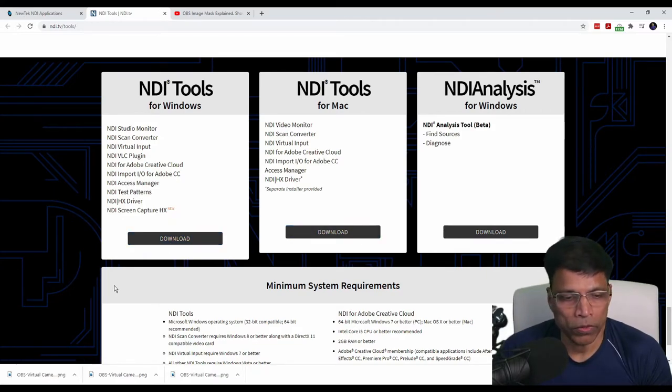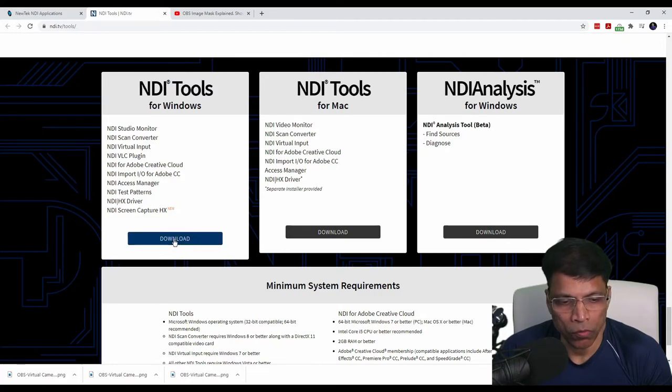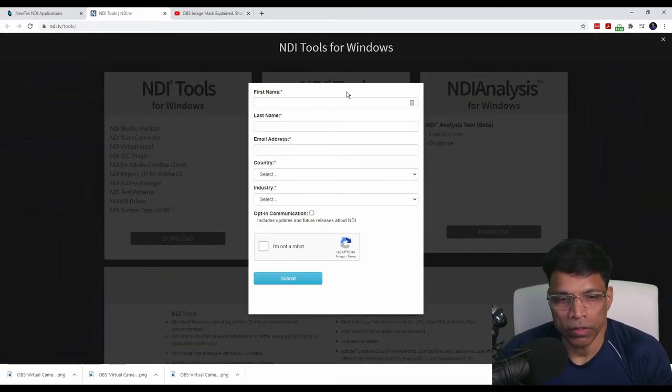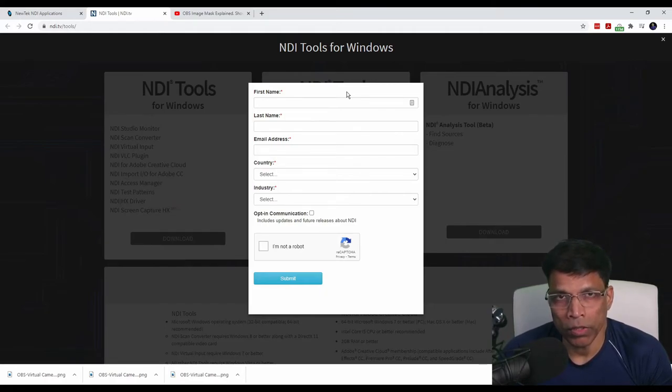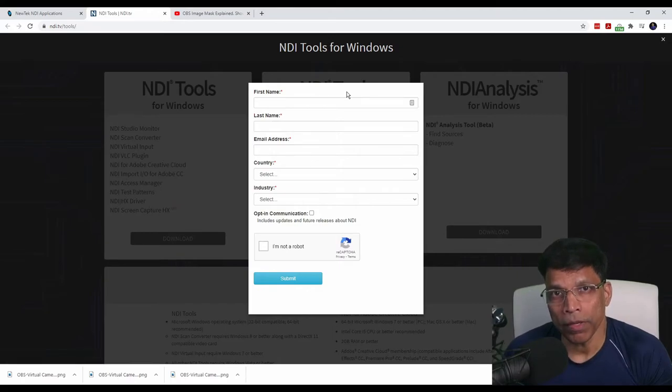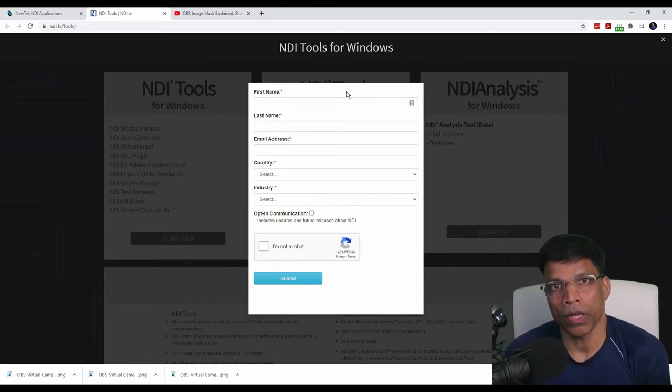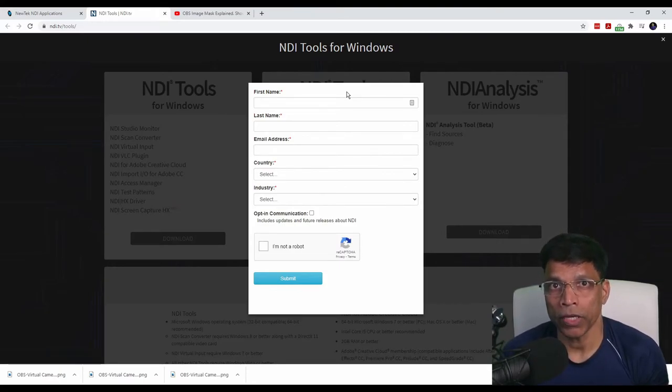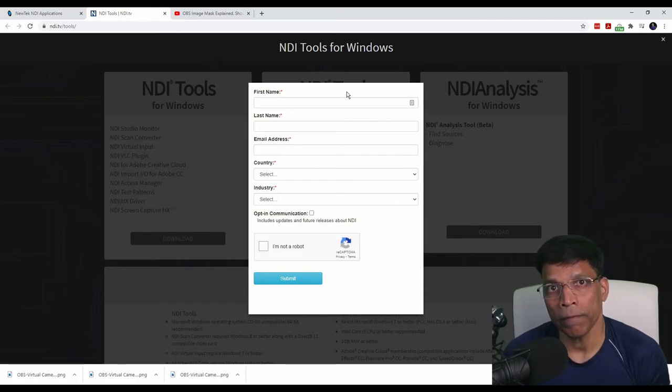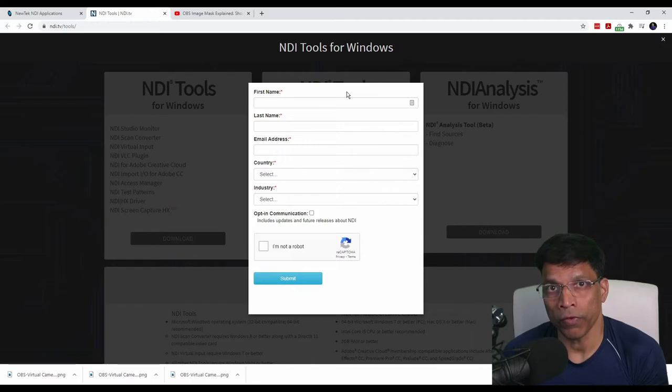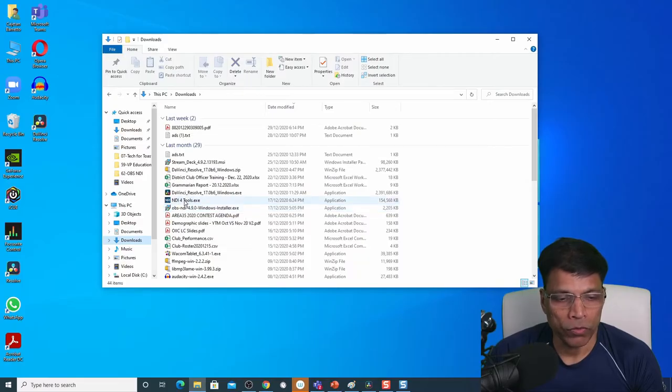The download process is not very straightforward. When you click on the download button, you will be asked to give your details, your name, your country, and more importantly, your email. And when you click on the submit button, an email will be sent to you with the link to download. So make sure you go to your email inbox and check the email from NewTek and click on the link and download the software and install it on your laptop or PC.